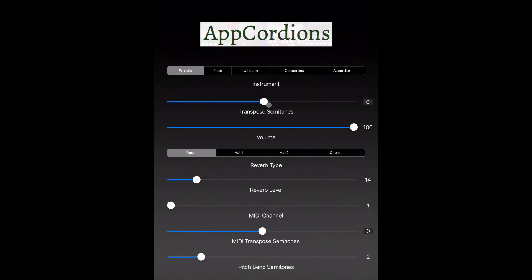You can move that slider down to play lower, down to a full octave below the standard key of D, or you can move the slider up into the positive range to play higher.